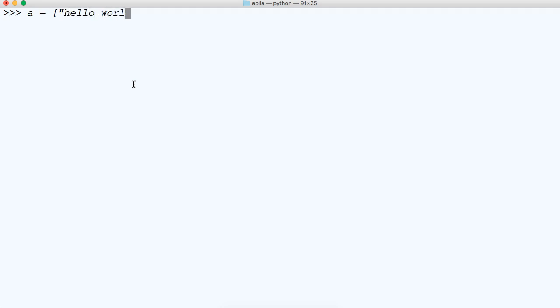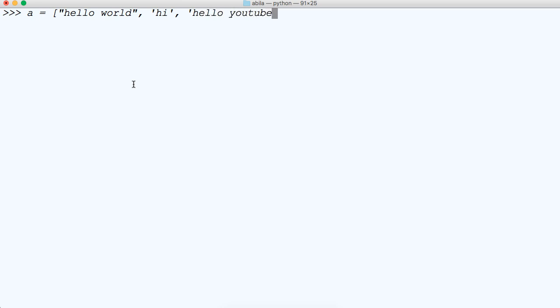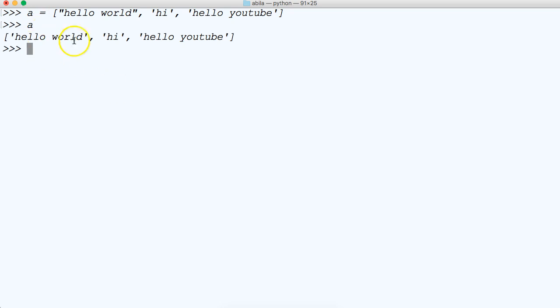So let's go ahead and create a list. A is going to represent our list that's going to contain some strings. We'll say hello world, we'll say hi, and we'll say hello YouTube. So there's our list. We can call it, see that there's three string objects contained in this list.